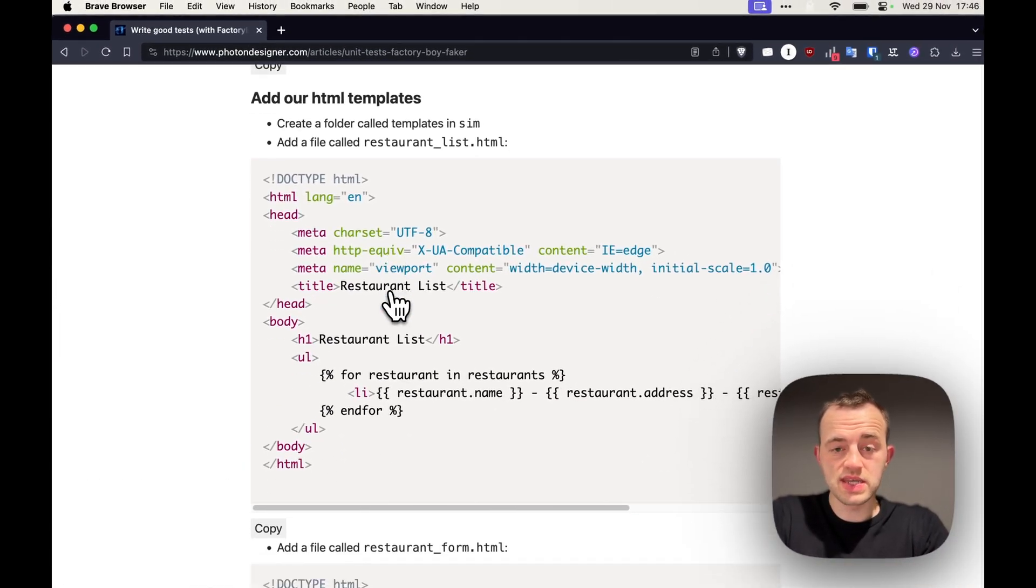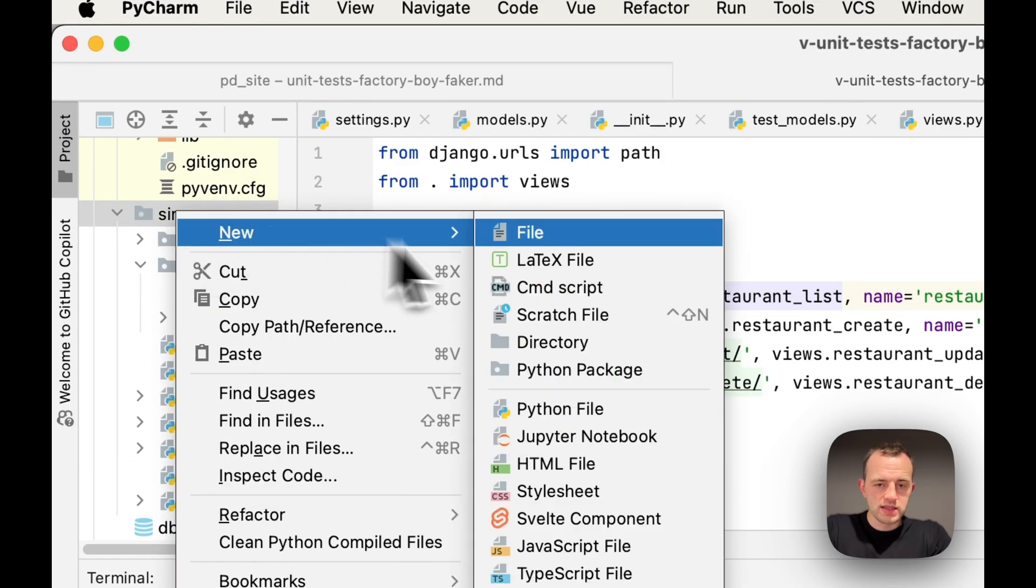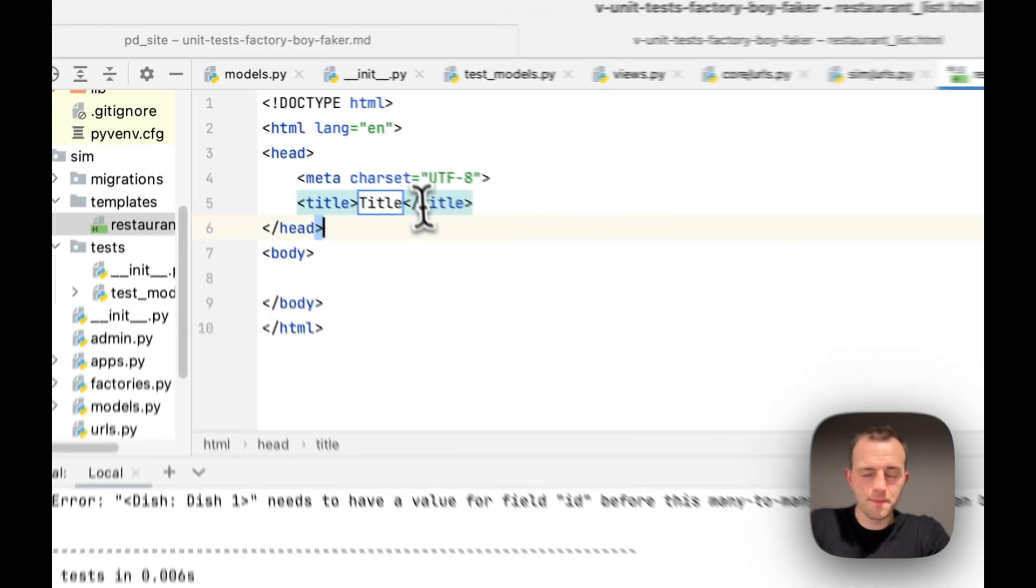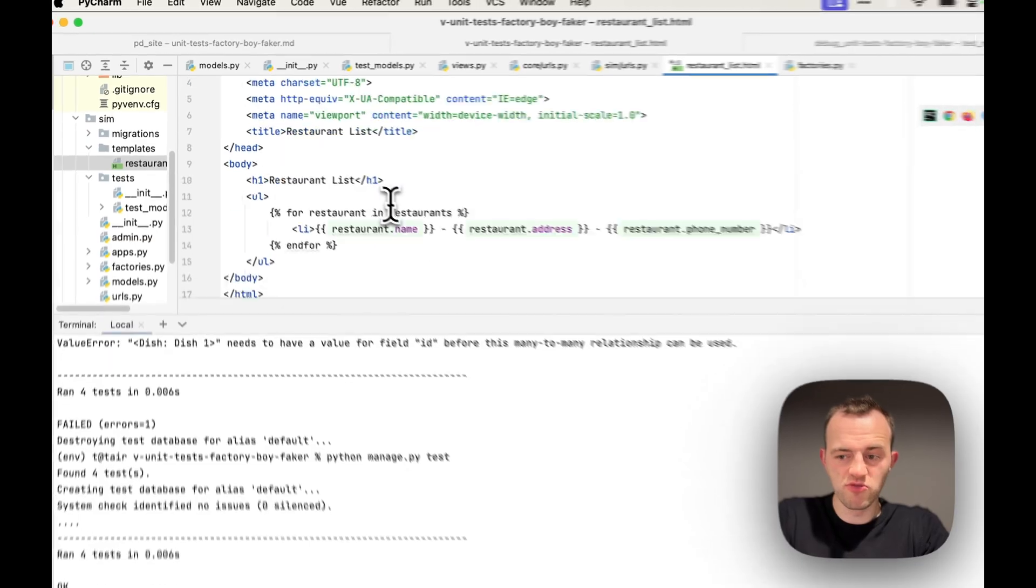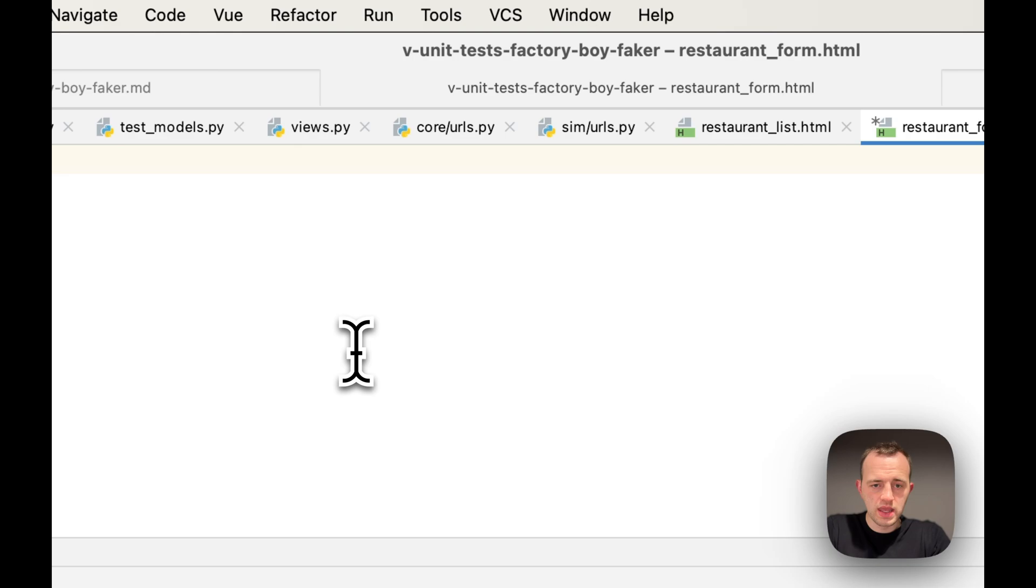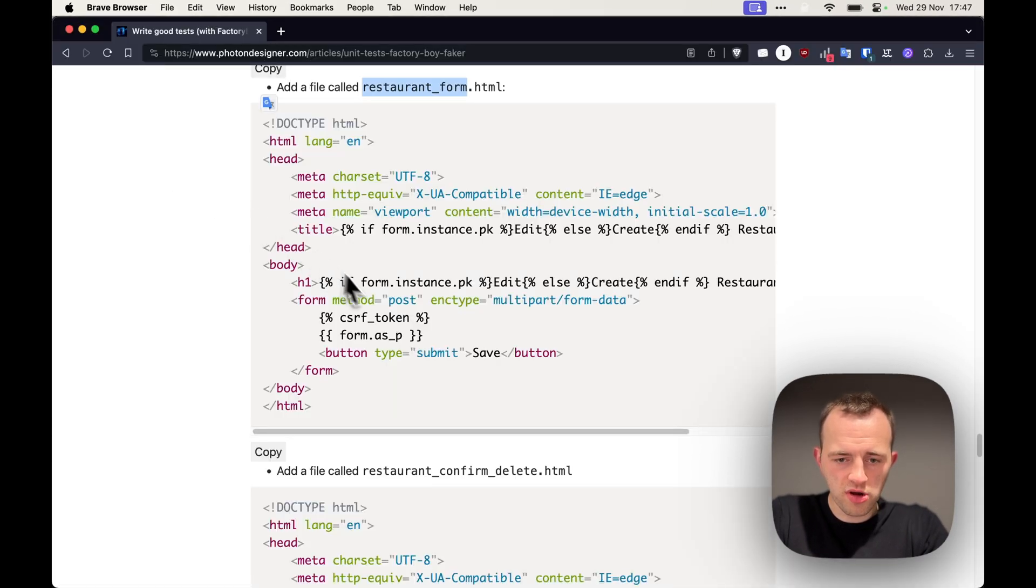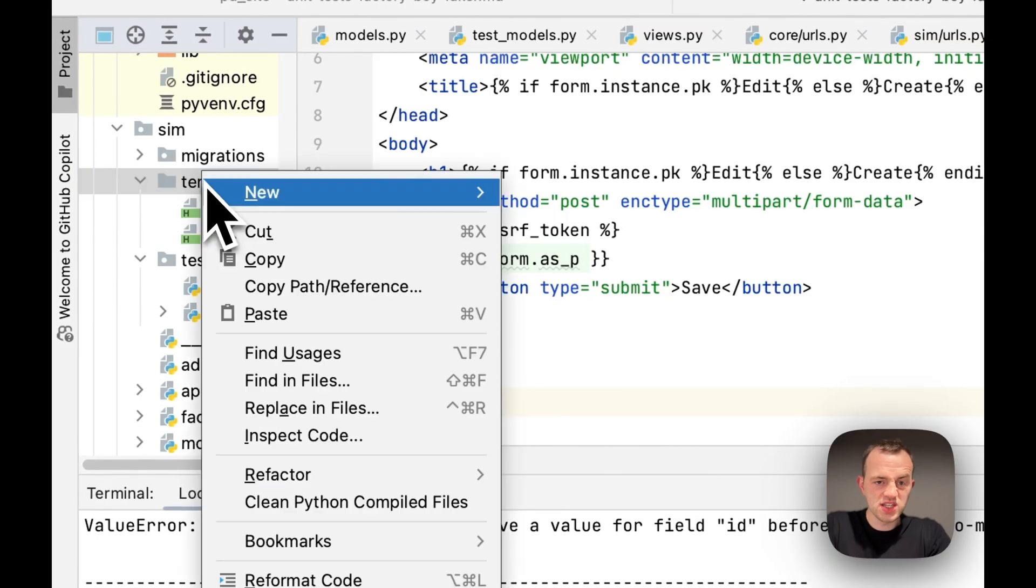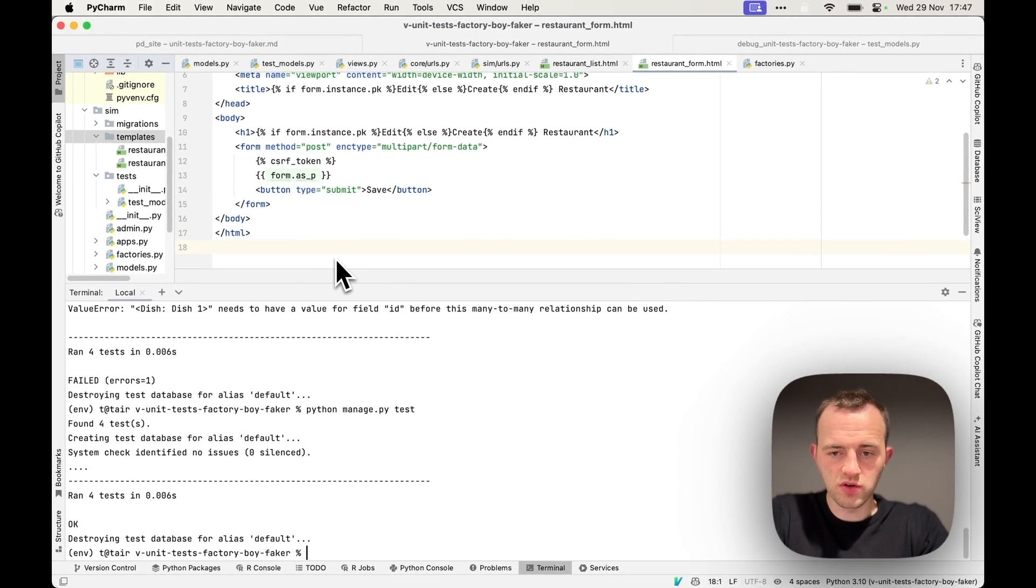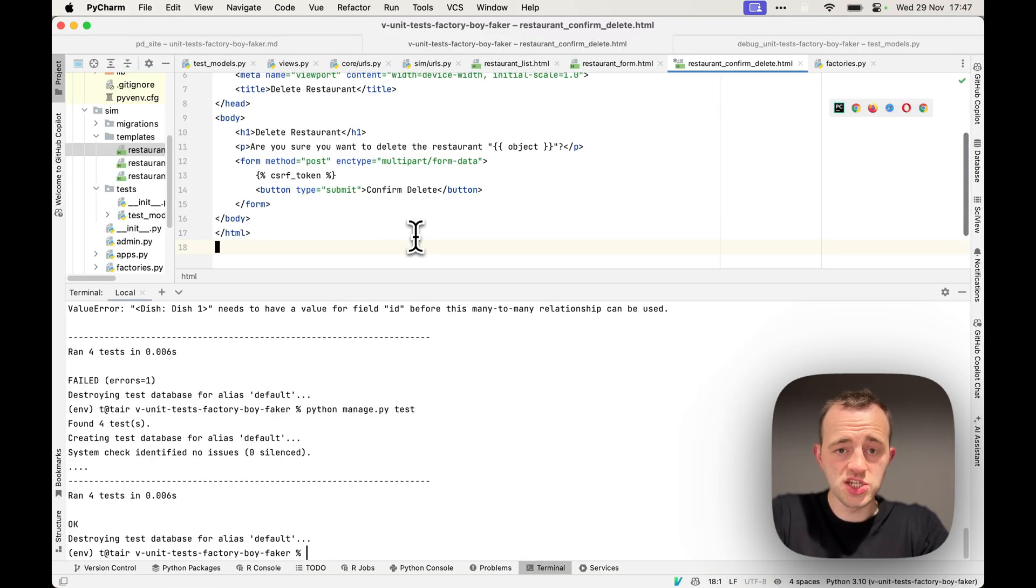And now we're going to create some templates. So just to render things, create a folder in sim called templates. And then we'll create a HTML file restaurant_list and paste that in restaurant_list, which is going to render the restaurants. Then we'll create another template called restaurant_form to create a new restaurant and paste in restaurant_form there. And create another one called restaurant_confirm_delete. As you can see, we're using an htmx style breaking things up. So restaurant_confirm_delete and then copy that in, that HTML in.